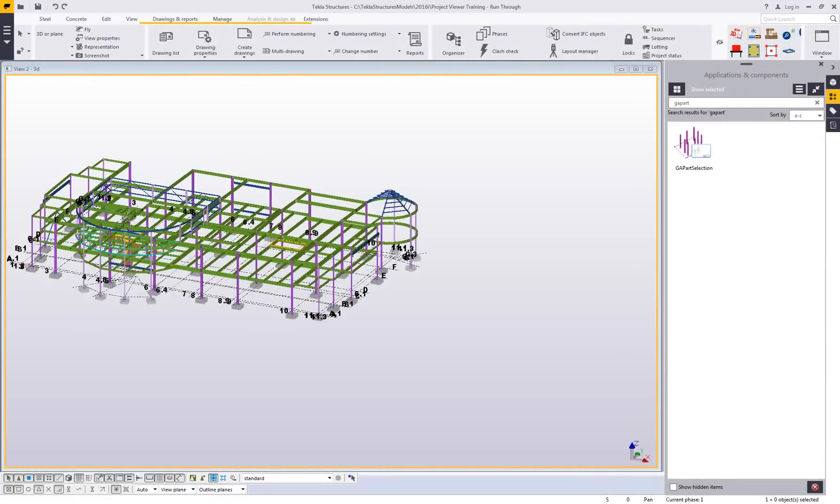Hello and welcome to this presentation. My name is Lee Snyder, the Product Manager for the Steel Segment here at Trimble. What I'll be showing today is just a quick overview of the GA Part Selection Extension, which is available for download on the Tekla Warehouse.